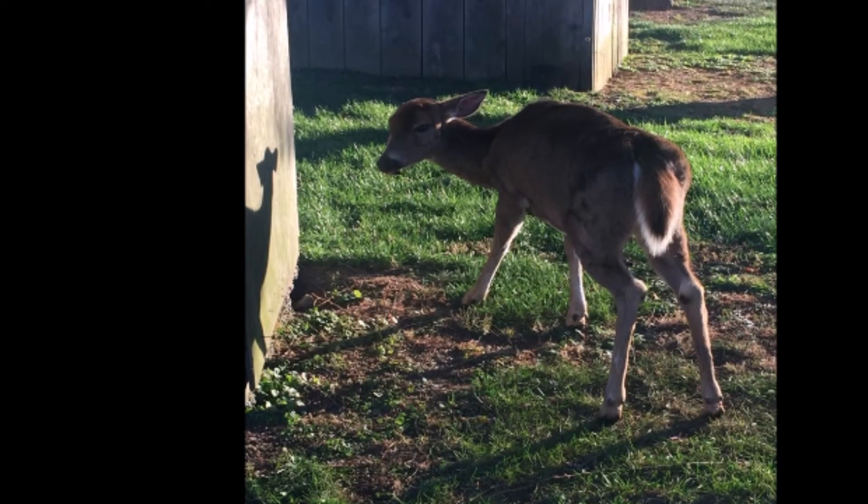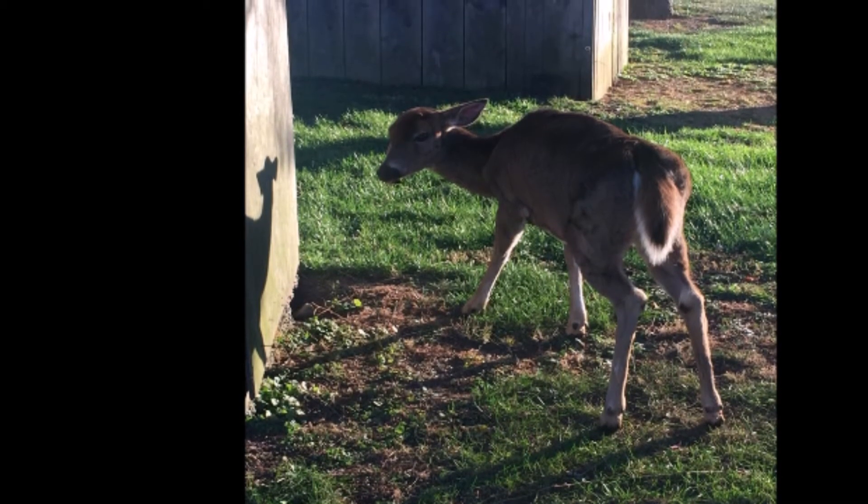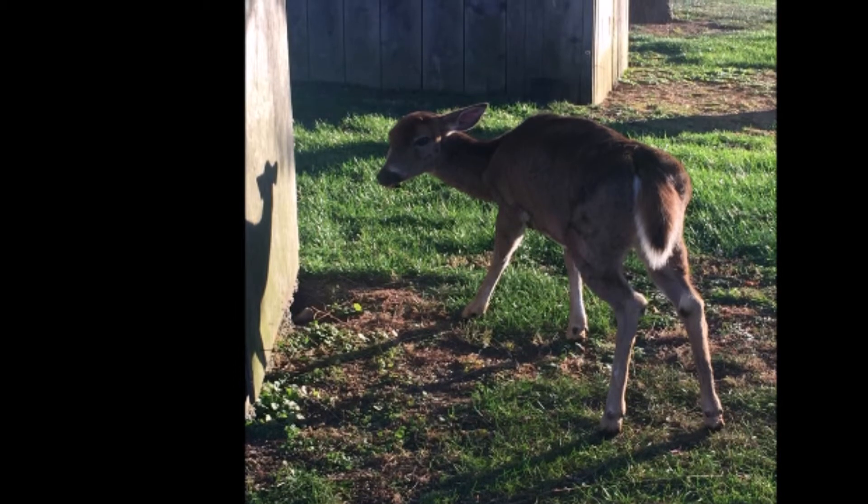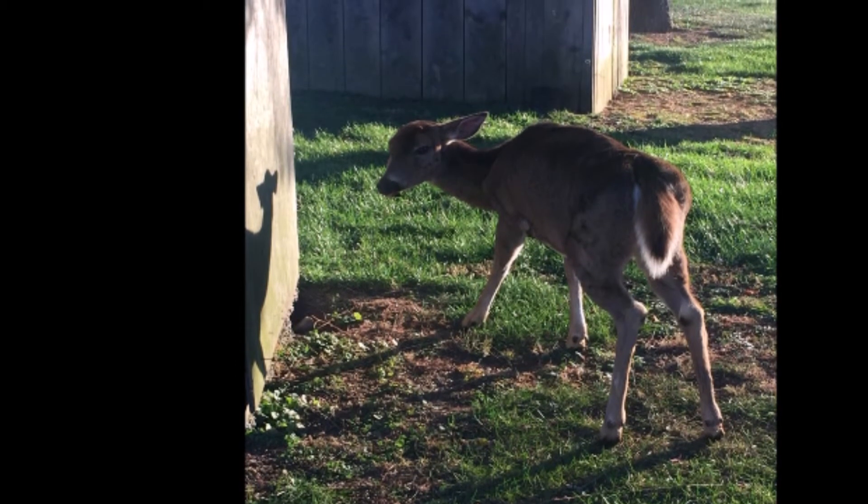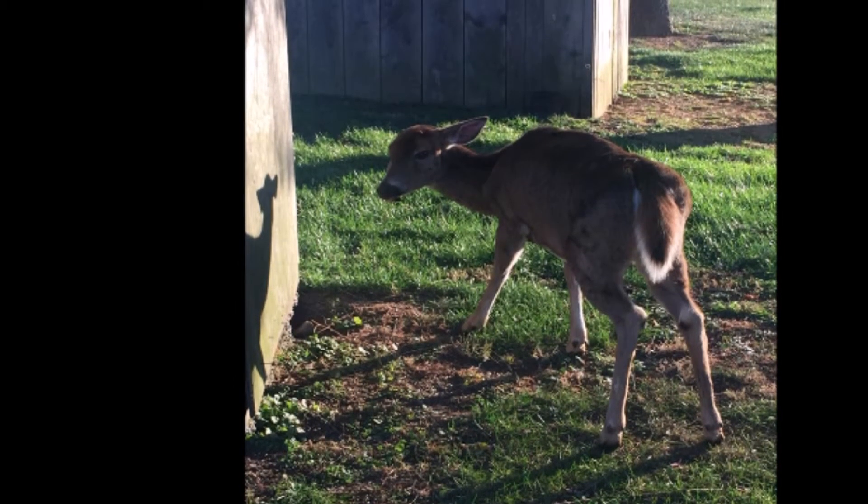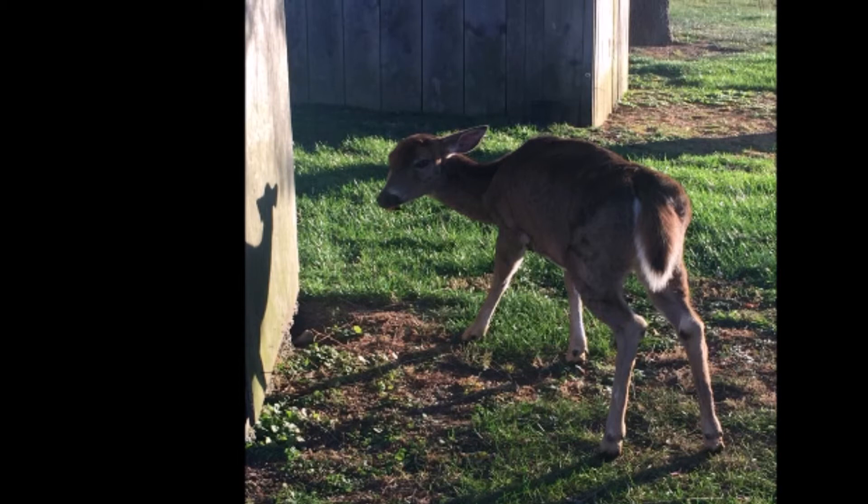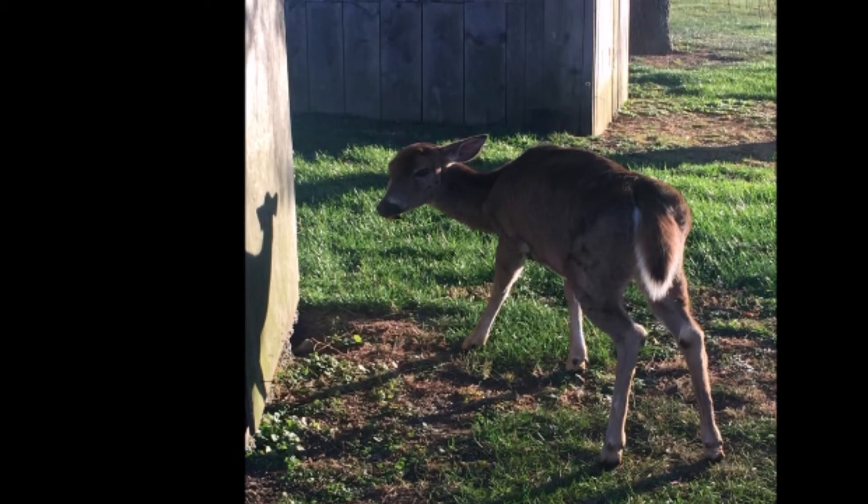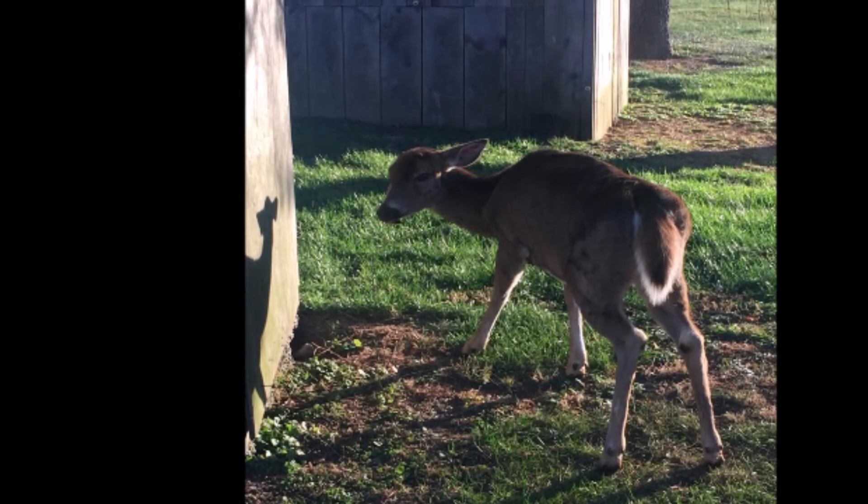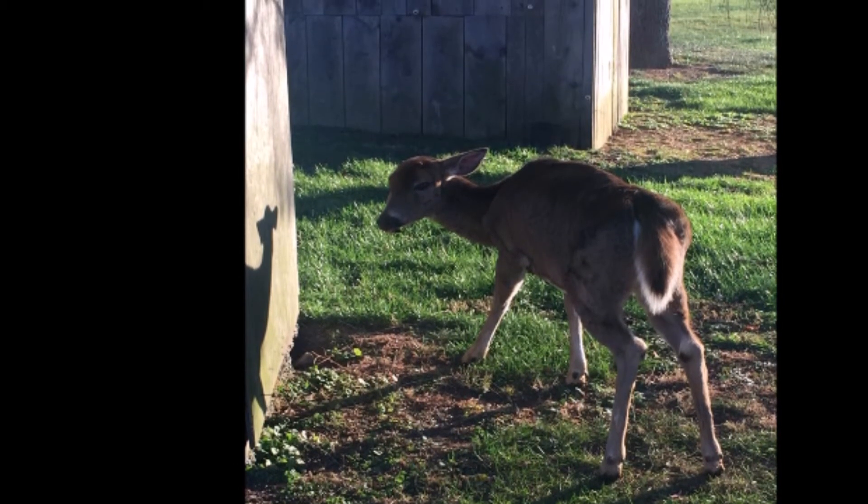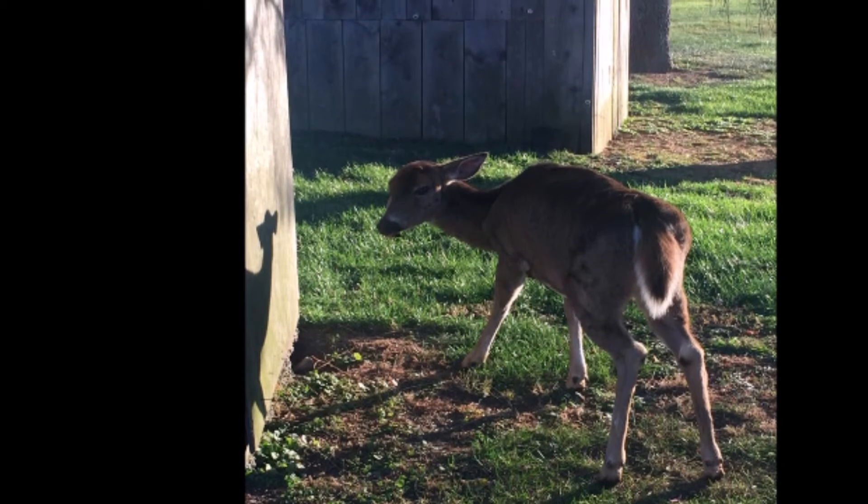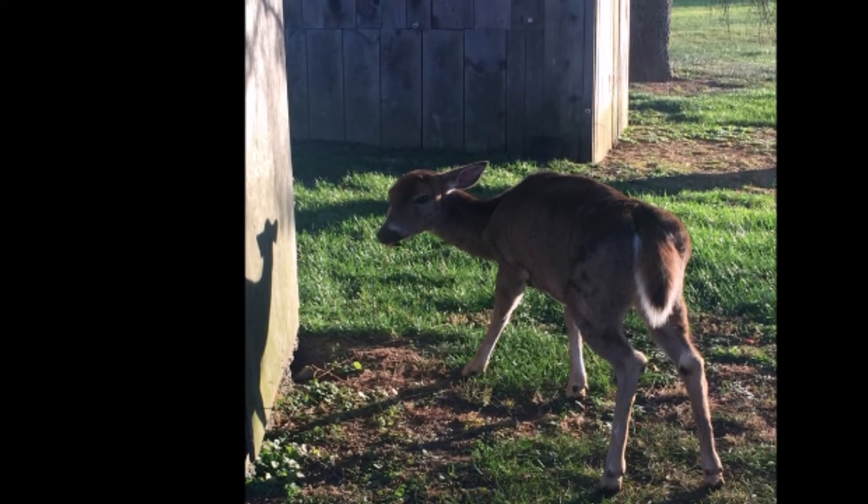There are more deer hunters in Pennsylvania than many countries could field in an army. The Pennsylvania Game Commission could enlist the help of deer hunters to help eliminate the deer populations in the areas where this disease has been found.